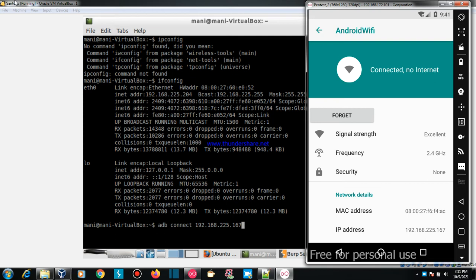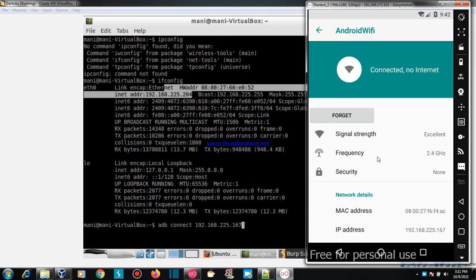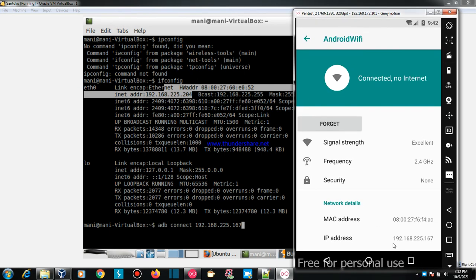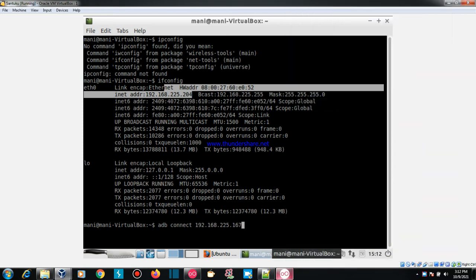To intercept the traffic, first we need to know the IP addresses of the devices. My Kali Linux operating system IP address is 192.168.225.204 and my Android device is 192.168.225.167. Please make sure that whenever you are going to intercept traffic between Kali Linux and an Android emulator device, those devices must be on the same network.